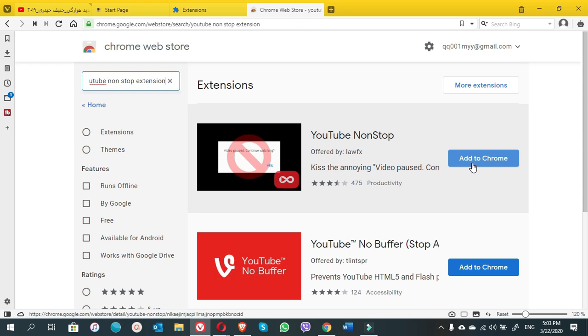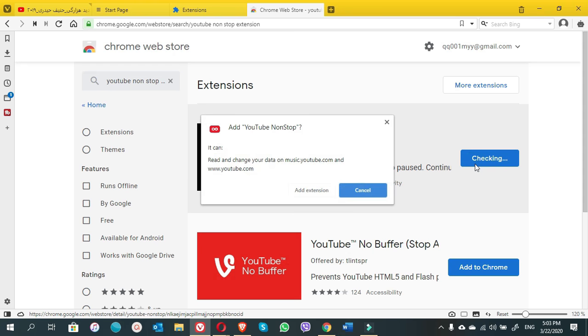Here in Vivaldi, the YouTube non-stop extension shows the button 'Add to Chrome.' It doesn't show 'Add to Vivaldi,' but when we click on 'Add to Chrome,' it will be automatically downloaded and installed in the Vivaldi browser. Okay, let's see it practically. But before we click on 'Add to Chrome,' let me tell you one thing: when we click on 'Add to Chrome,' the button of YouTube non-stop extension will not be showing on the Vivaldi browser. When we open YouTube, then it will be showing there.